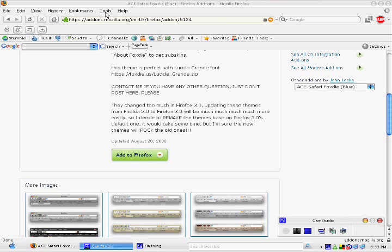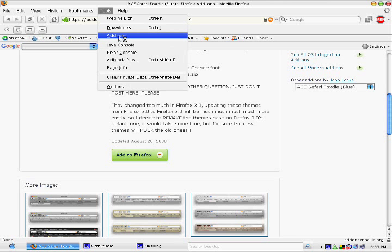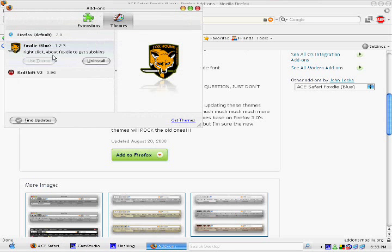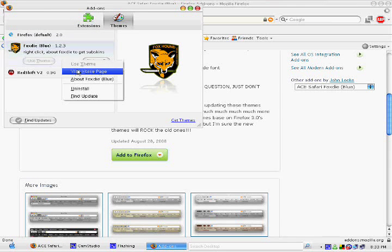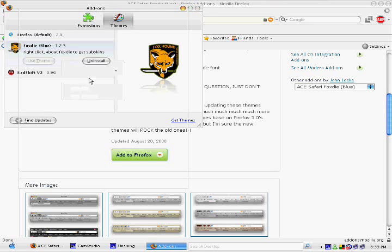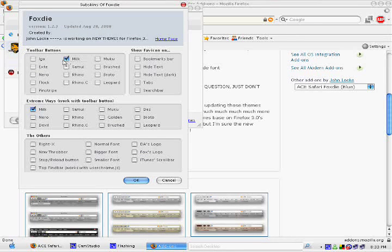And how you select them is you go to Tools, you go to Add Ons. Then you right click on the theme, go to About Foxide, and then you select which ones you want.